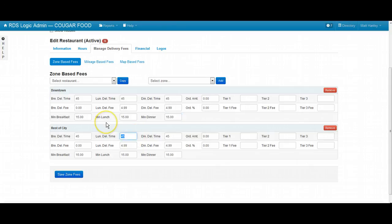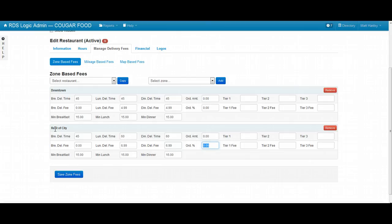The rest of the city, maybe it's a little further away. So it might be 60 minutes. We might charge $6.99 delivery fee. It'll be $20. Thanks guys. Have a great day.